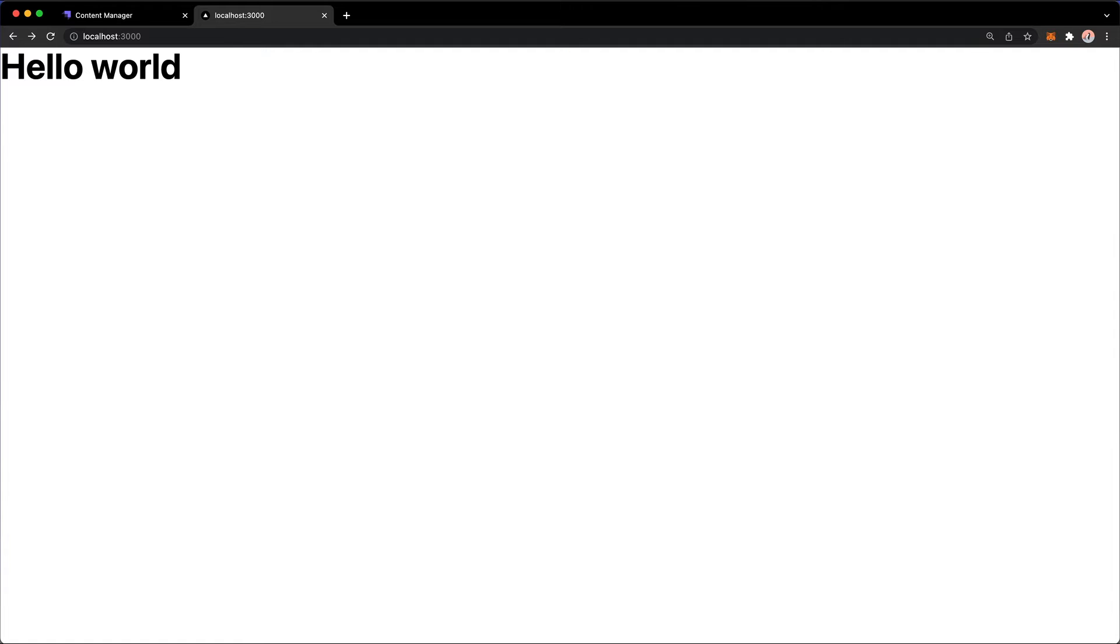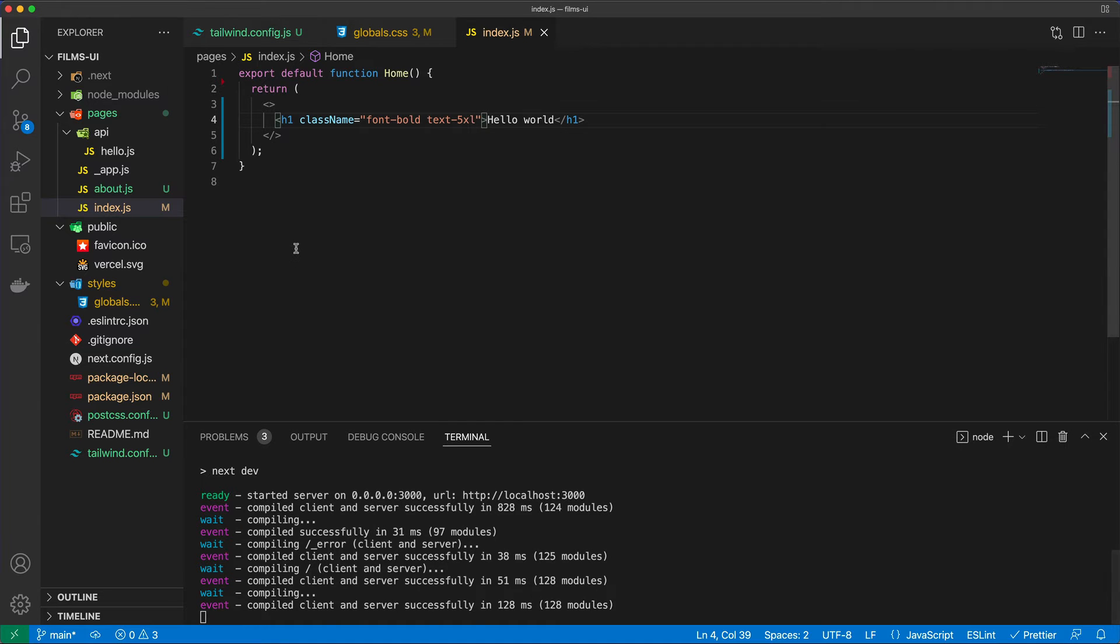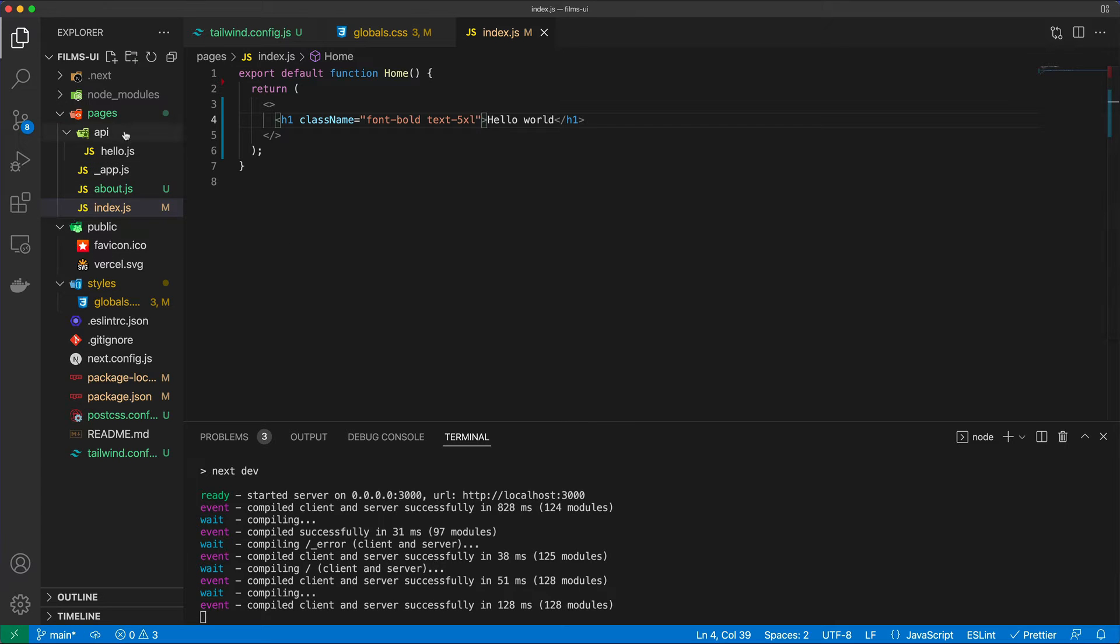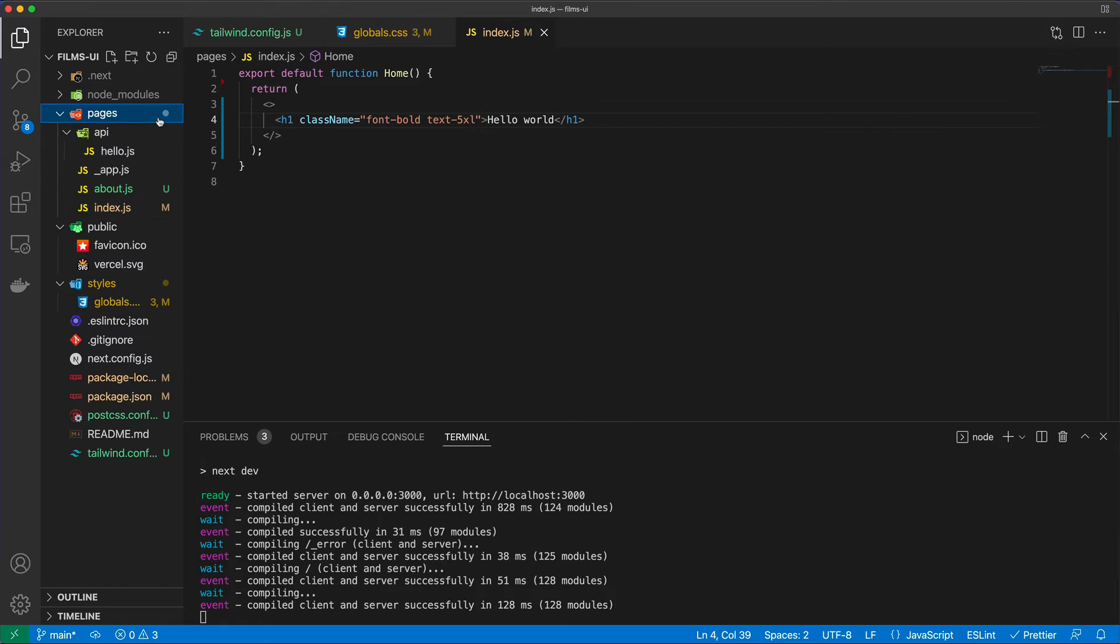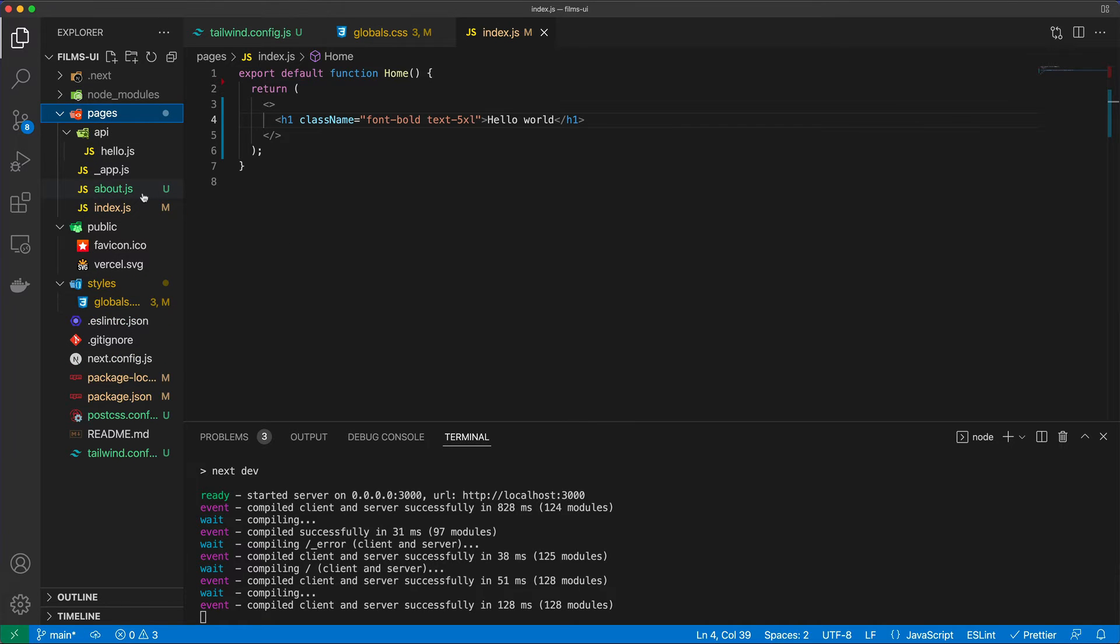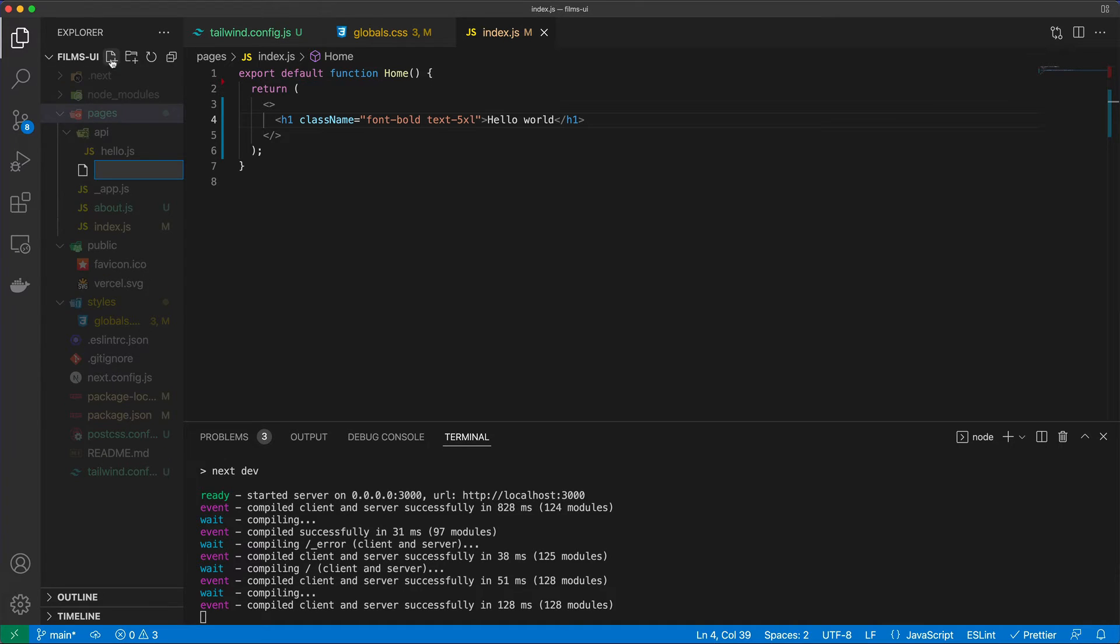So Tailwind CSS is now installed and configured. And now we're going to essentially look at how to create the structure for our application. Now, the one thing that I want to do is to create another file in the pages folder. And I'm going to call that underscore document.js.